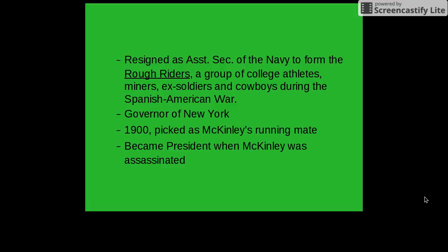He was also at one time the governor of New York, and in 1900 was picked as President McKinley's running mate and became president after McKinley was assassinated.